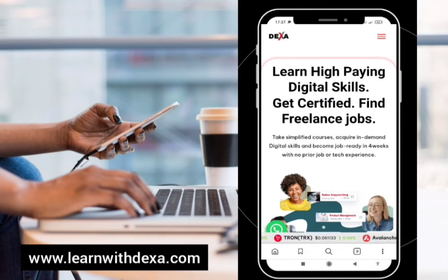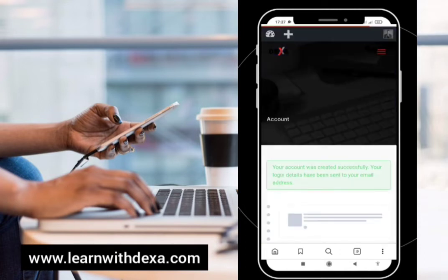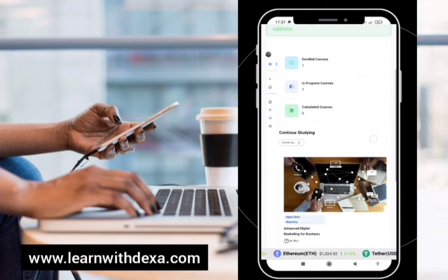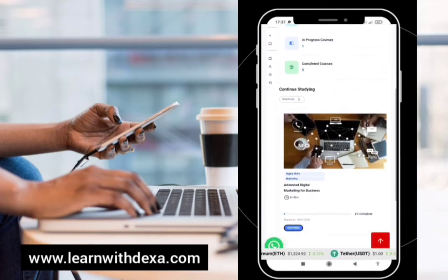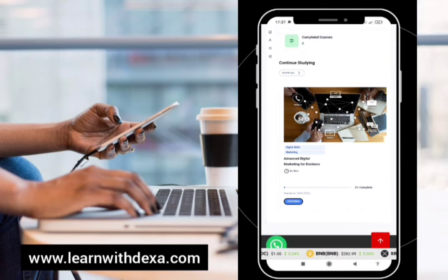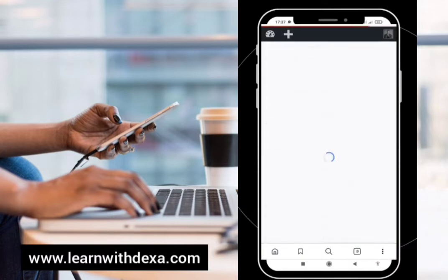Once the order has been confirmed and the course approved, all you need to do is click on the dropdown menu and click on 'My Account', which leads you to your dashboard. Your course is already showing up. In some cases you'll have to click 'Start Learning' or 'Start Course', but because we've already opened this prior, you click 'Continue' to see your course content.